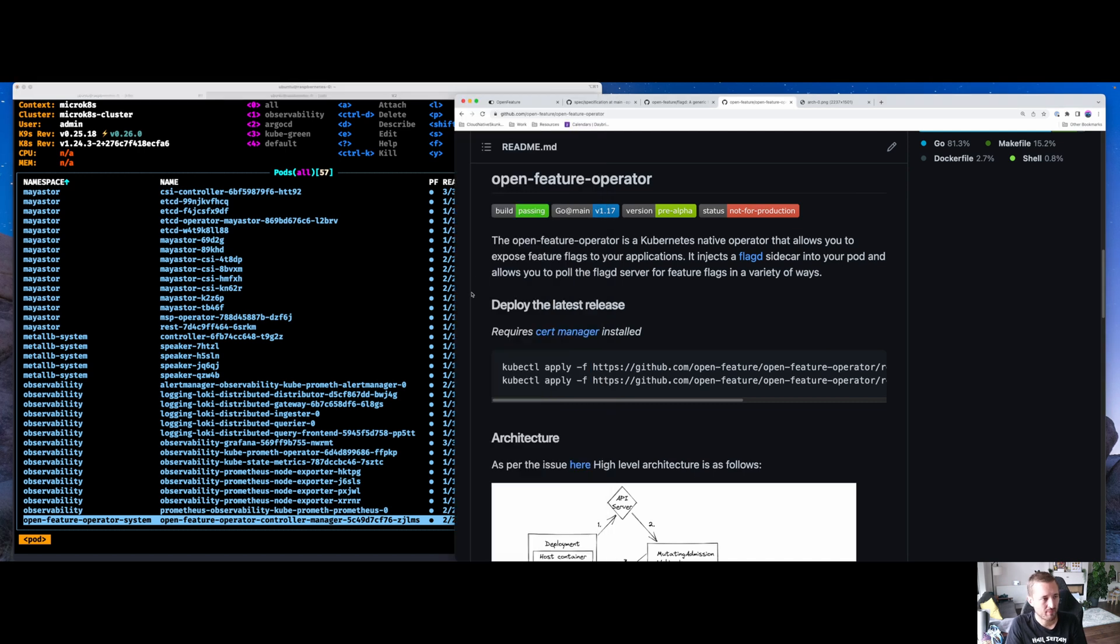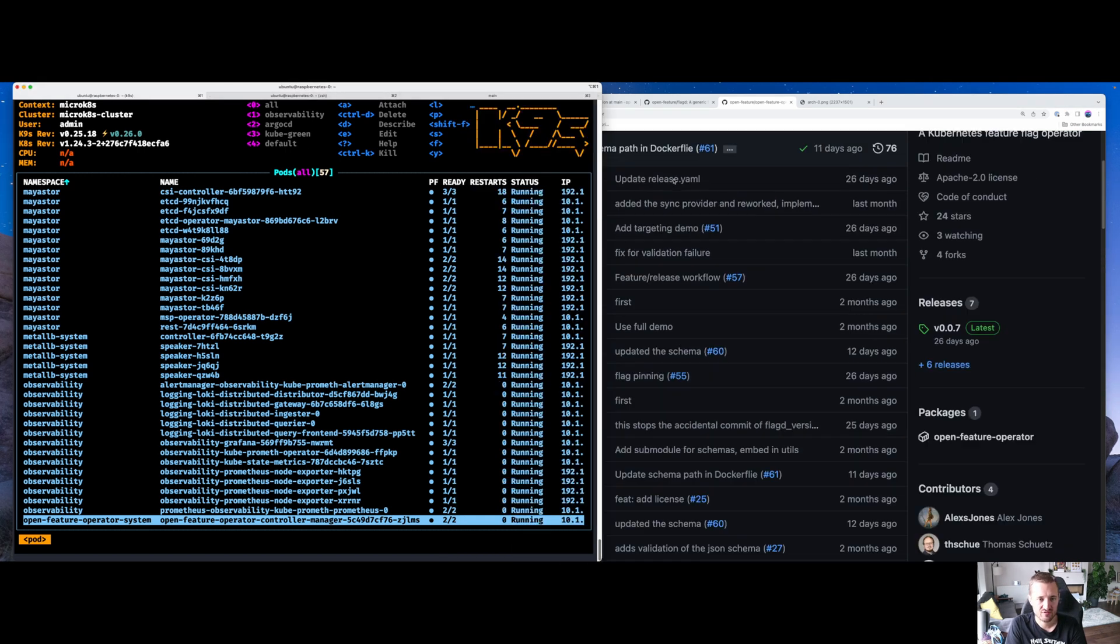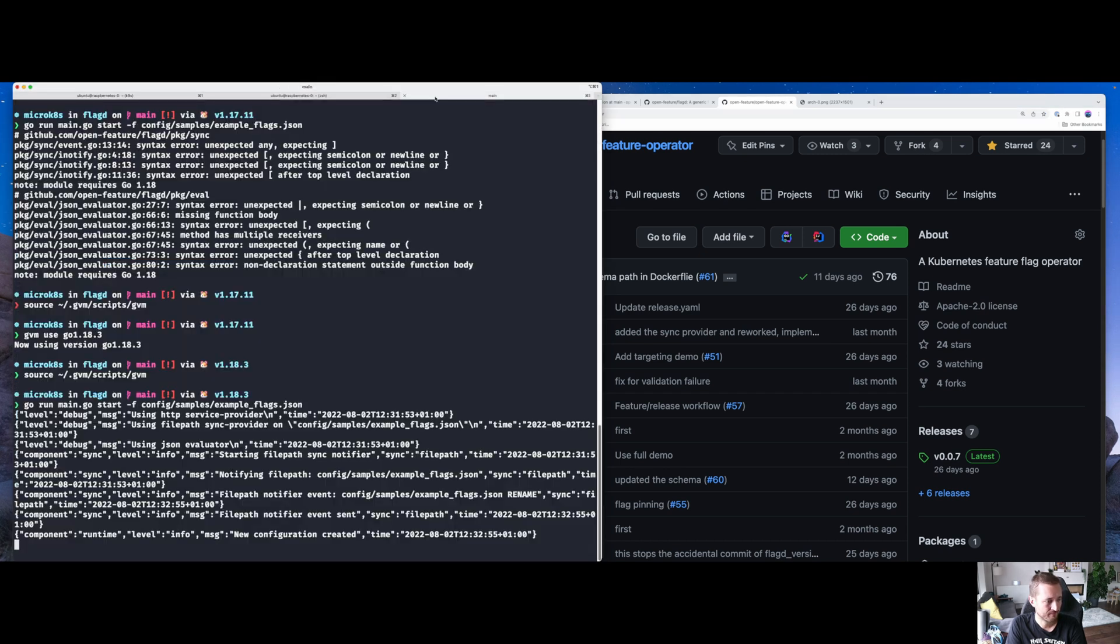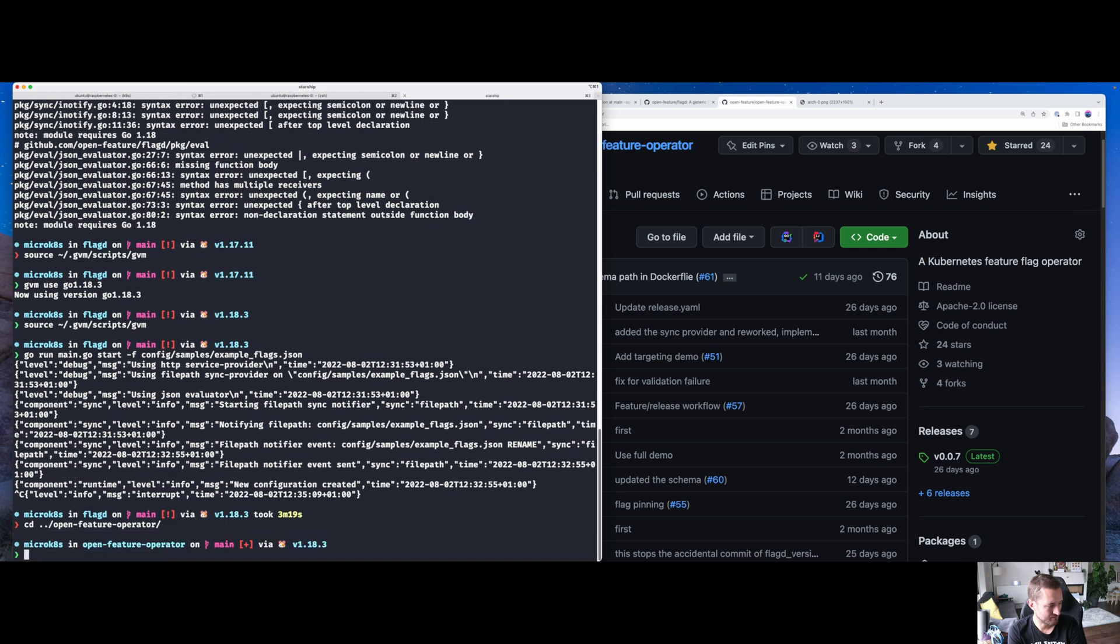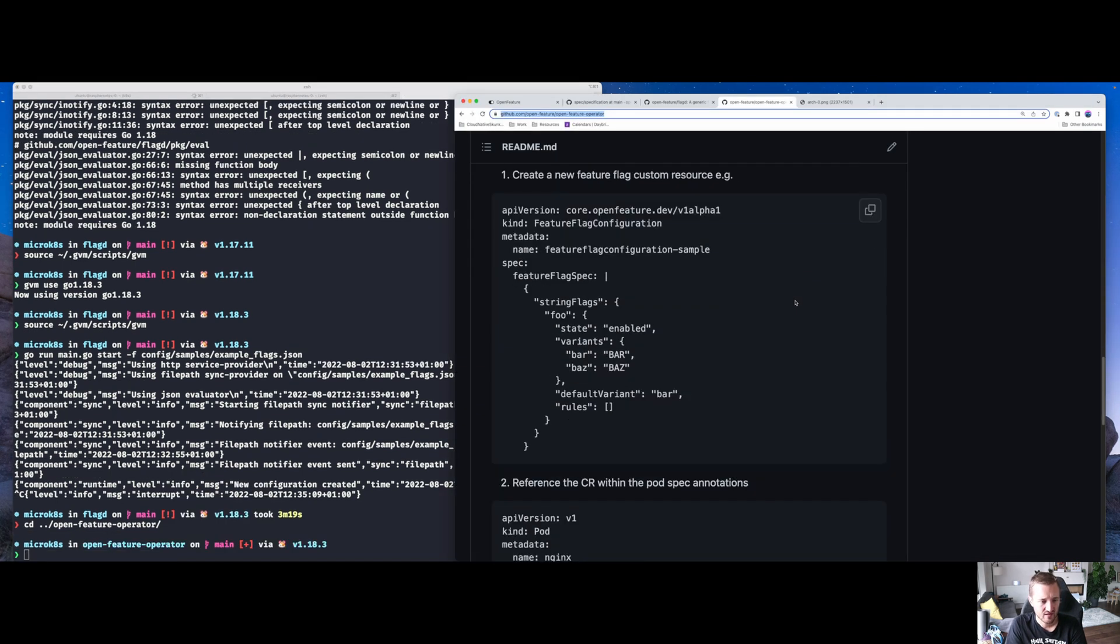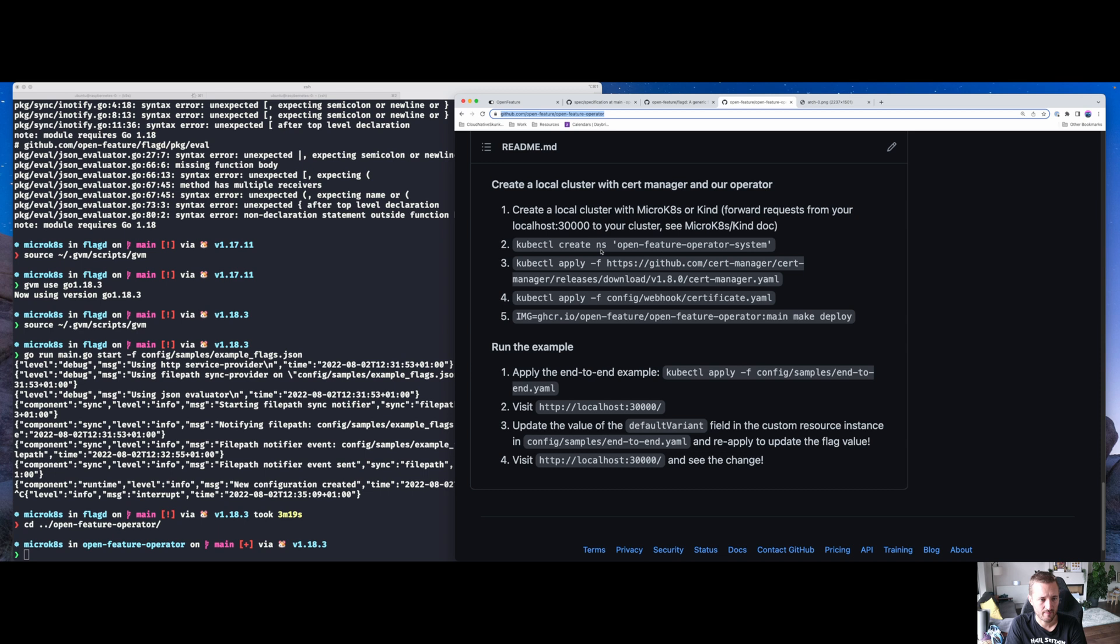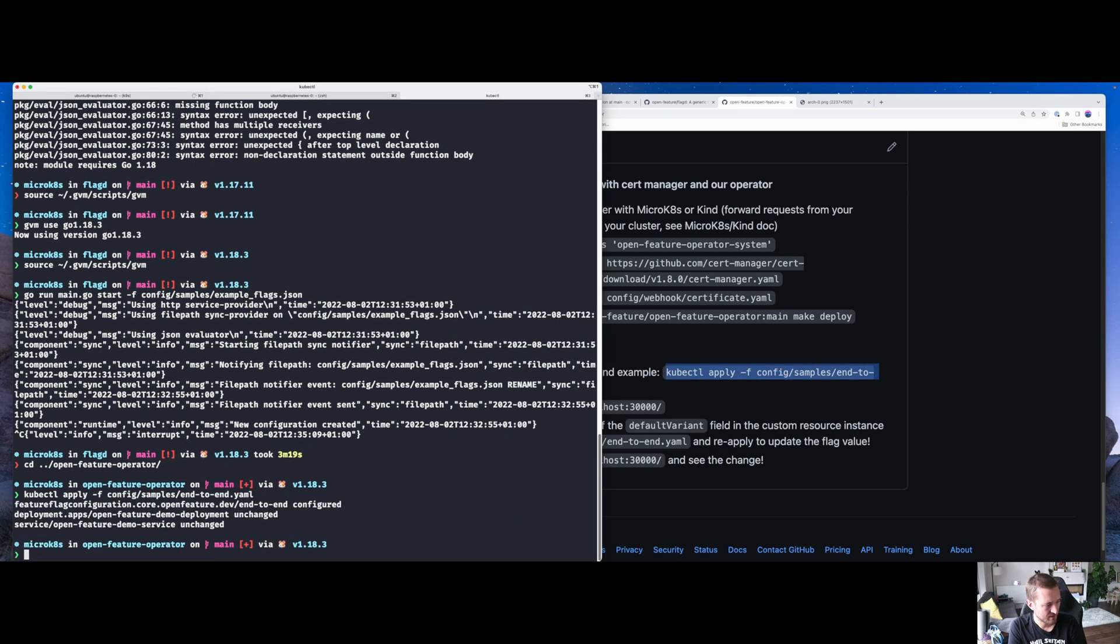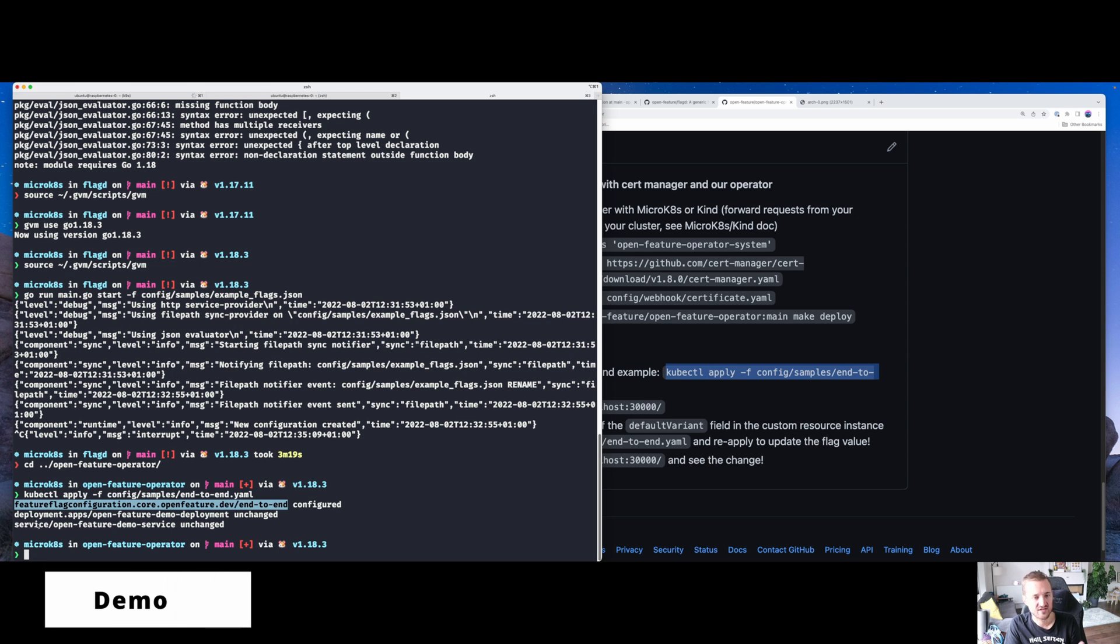If you want to play with an example, the next thing you have to do is to check out the OpenFeature Operator git repository. I'm going to go into that. And then at the bottom, you'll see we give you a little example of how to get up and running. So I apply the config samples. I already have them in my cluster, but you can see what that's doing is it's creating this end-to-end feature flag configuration. It's creating deployment and it's creating a service.